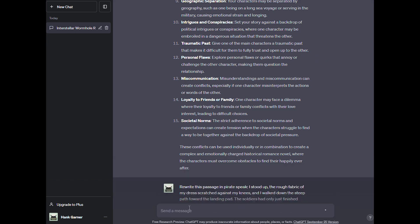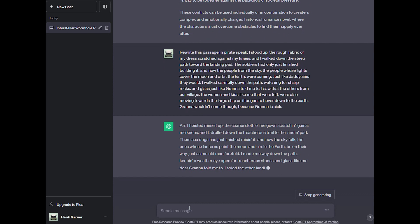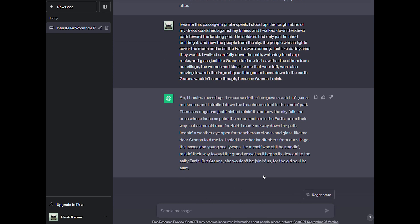I'm going to copy that and paste that right into ChatGPT and see what it comes up with. This is kind of hilarious. Arr, I hoisted myself up, the coarse cloth of me gown scratching against me knees, and I strolled down the treacherous trail to the landing pad. Them sea dogs had just finished raising it, and now the sky folk, the ones whose lanterns paint the moon and circle the earth, be on their way, just as me old man foretold. I'll spare you the pirate speak, but it's pretty funny. While this was fun, ChatGPT can also change tenses, first person to third person, and other cool things. But I don't see this replacing editors in its current state. Editors bring more than just line edits. They bring a human voice and quality to your prose that can't be replaced with AI.